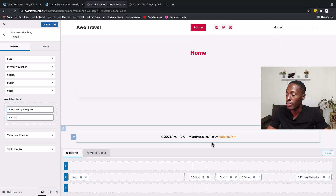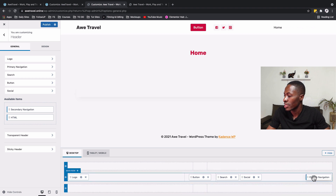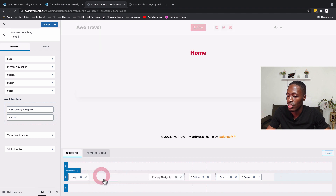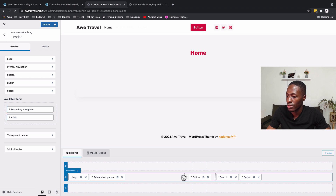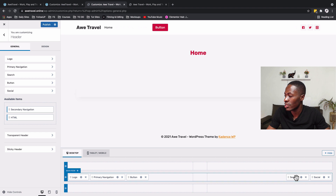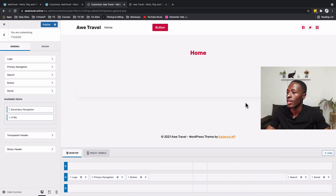To position them correctly, simply click on a widget and drag it to where you want it. I'll drag the logo into place, then drag the button next to the primary navigation, position the search widget, and place the social media widget — now it looks much more familiar.